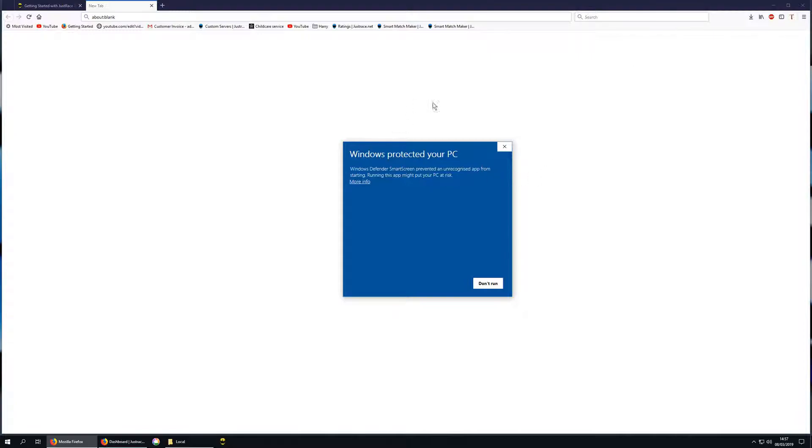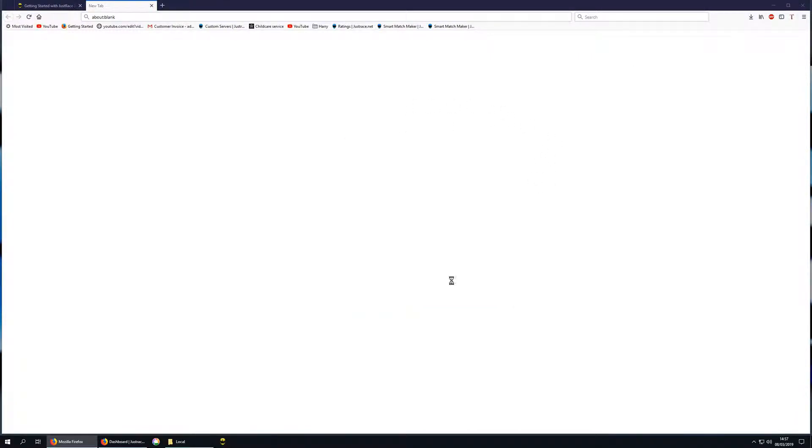Download the software and then run it. If you do see this screen, click more info and then run anyway.